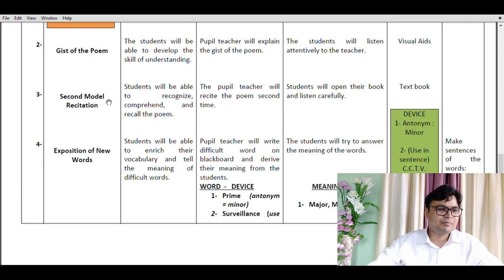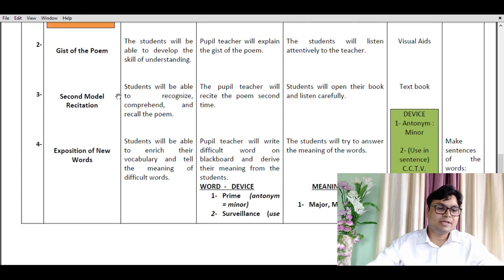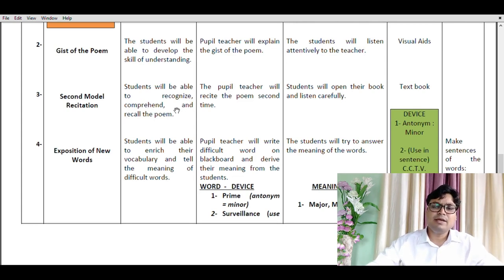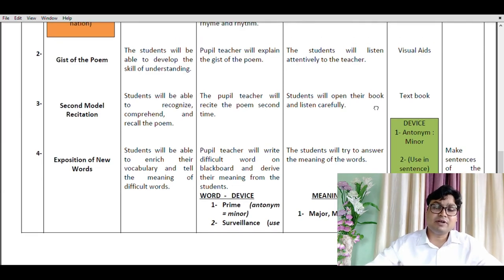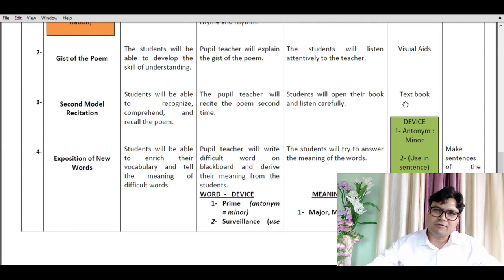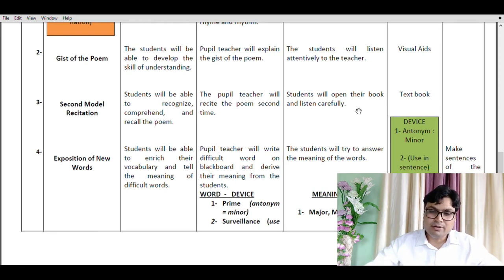The third teaching point is the second model recitation. The expected behavioral outcome is that students will be able to recognize, comprehend and recall the poem. The pupil teacher will recite the poem a second time. This time students will open their books and listen carefully — verifying what they heard during the first model recitation and checking what words are written there. The teaching aid used is the textbook.